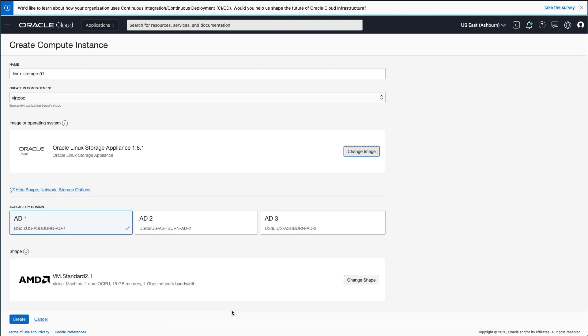Click the Select Image button. Returning to the main Create Compute Instance page, select the appropriate availability domain for your environment. For this environment, I am selecting the AD3 availability domain.